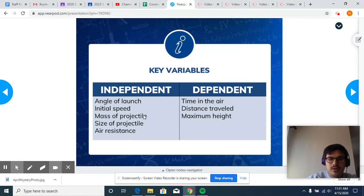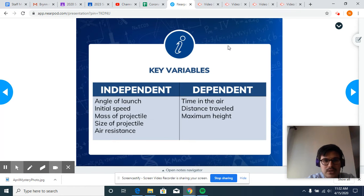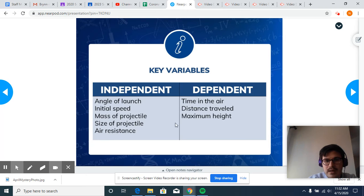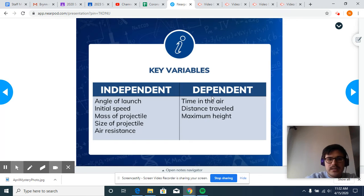For our question today, we have a bunch of different options. We can change the angle of the launch, the initial speed, the mass of the projectile, the size of the projectile, and air resistance. Things we can measure include the time in the air, the distance traveled, and the maximum height.